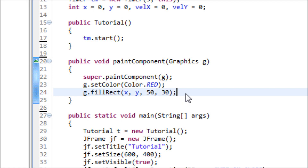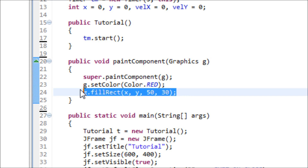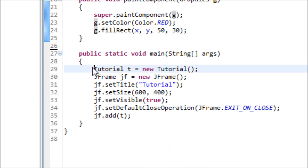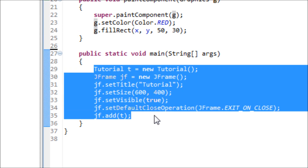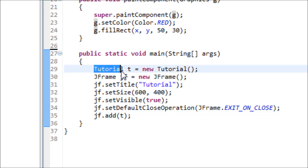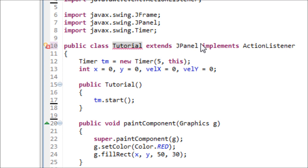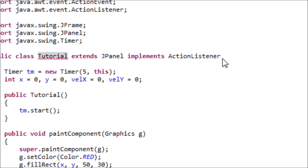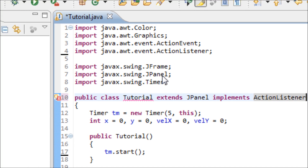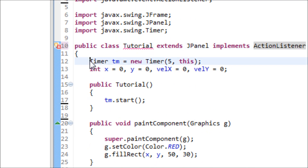So far what we have in this program is that we've created the rectangle and set the color of the rectangle to red. We've also created the JFrame of the program, added the JPanel onto the JFrame, this class extended the JPanel, and we also implemented the ActionListener.